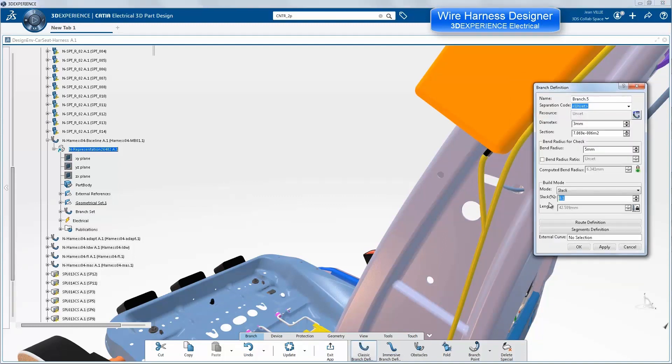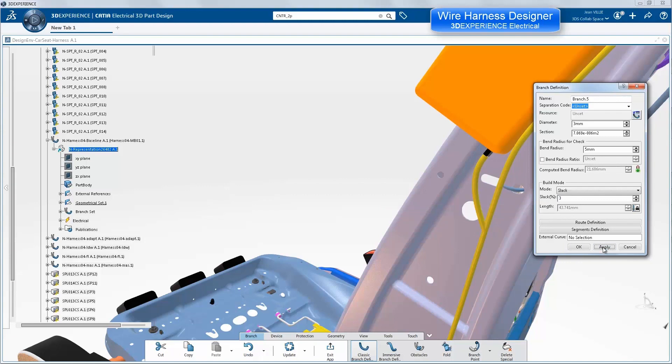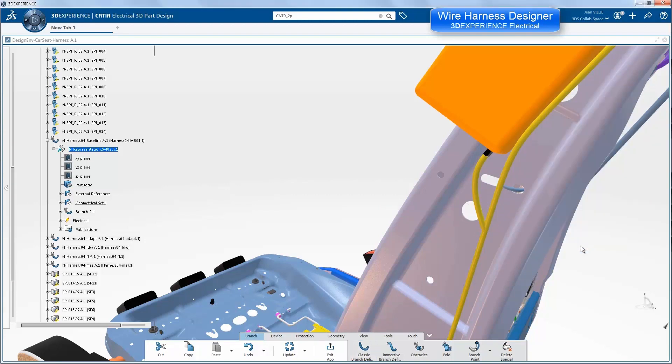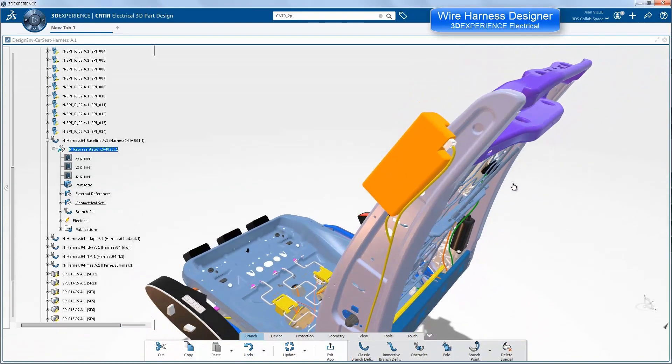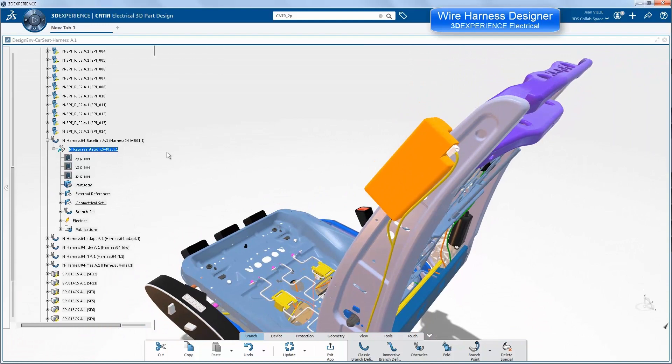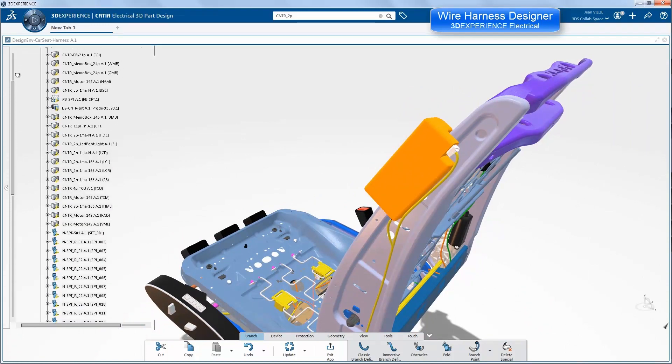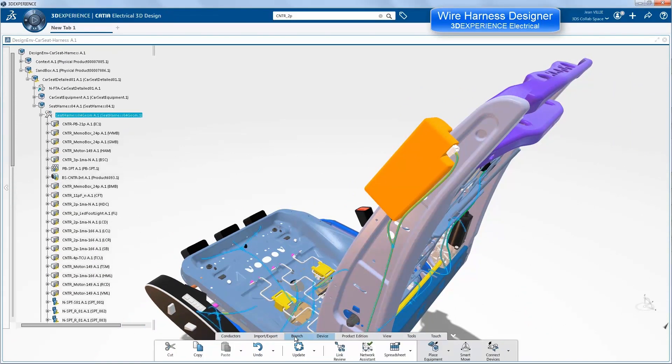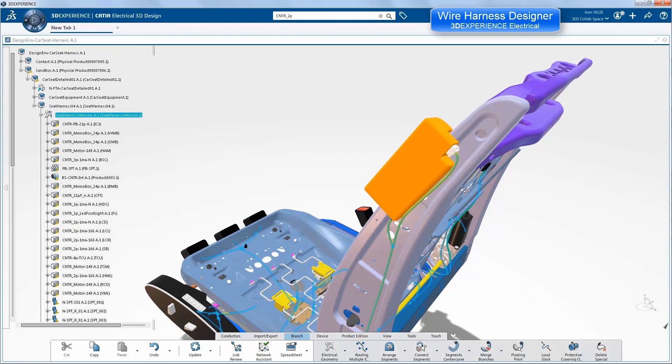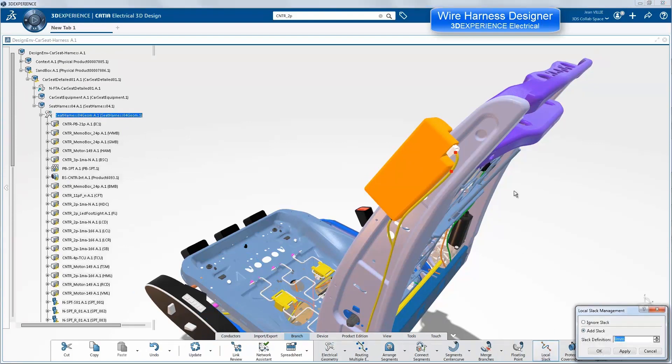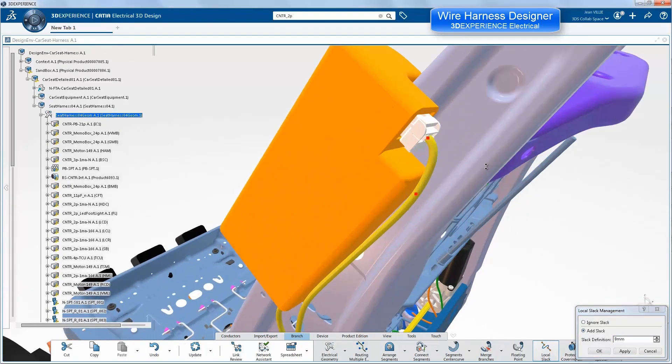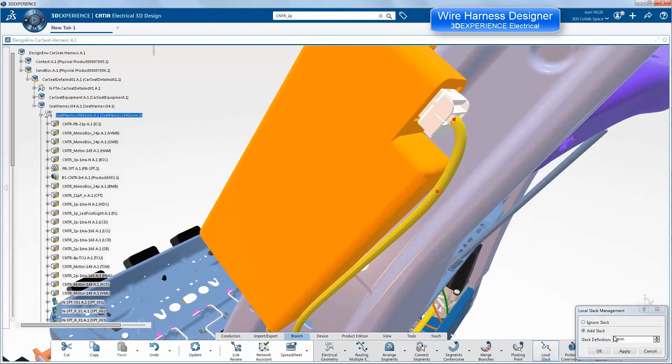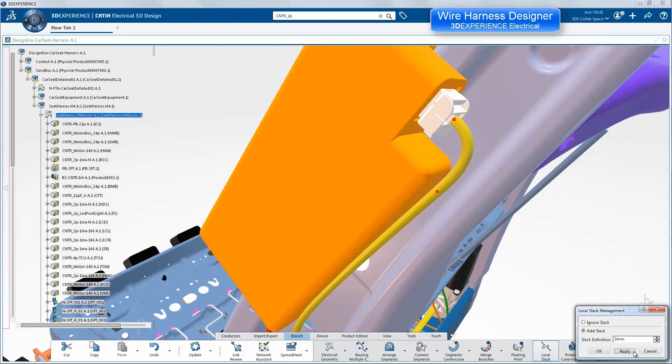We can give it a little bit of over length to enable easy connection or disconnection of the cable. We're going to do the same at the top using local slack between the two red points and we want an over length of 2mm to make it easier to disconnect the cable.